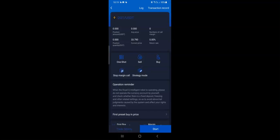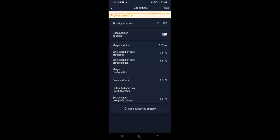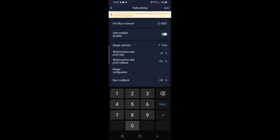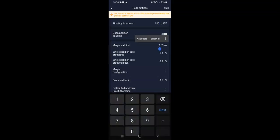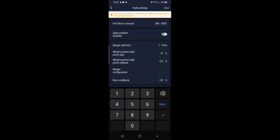Now back in Royal Q, I've confirmed DOT is viable on CoinMarketCap. I'll select DOT and go to trade settings. I'll set my first buy amount. Whether you have $1000 or $500, just ensure that the cumulative amount of your first buy, your margin call limit, and your margin configuration does not exceed what you have. If you have $1000 and put $500 USDT as first buy, your margin call limit must not be more than 1.